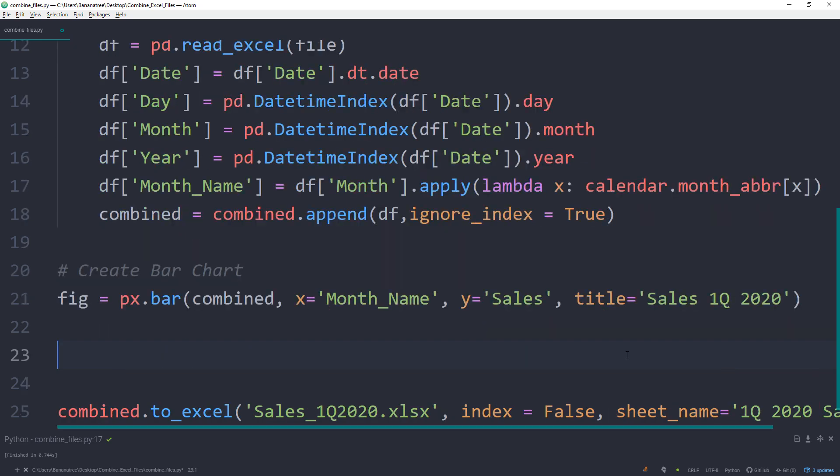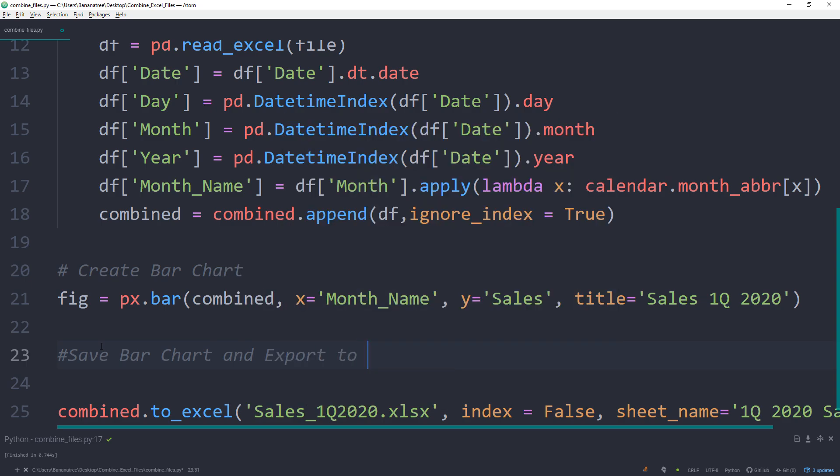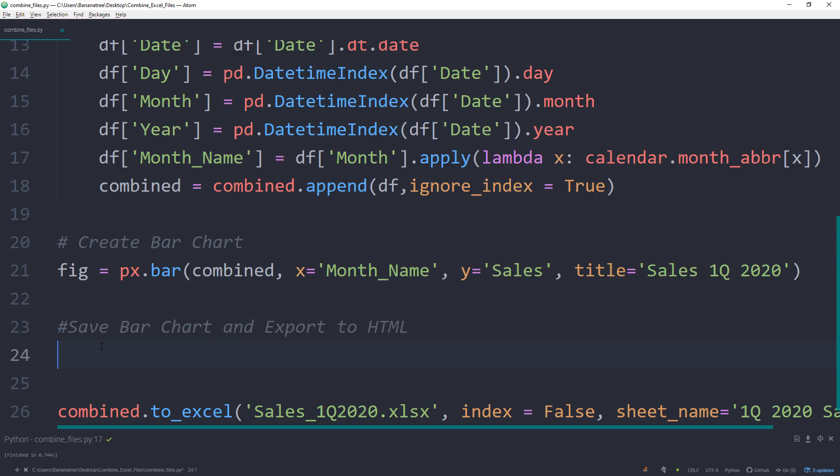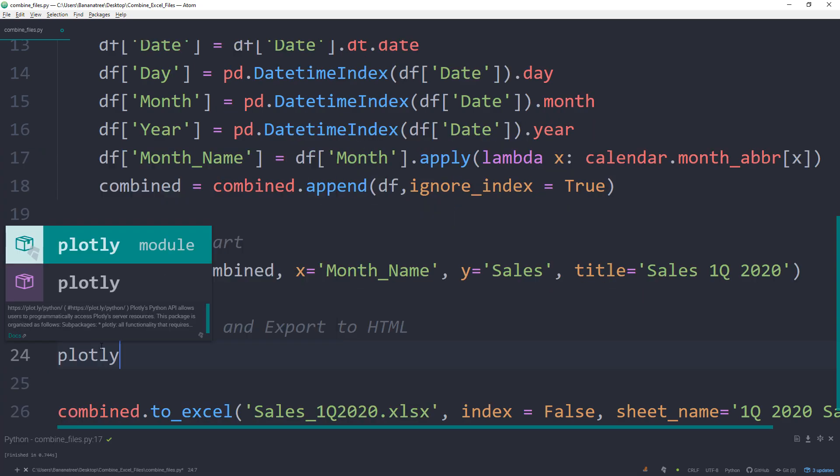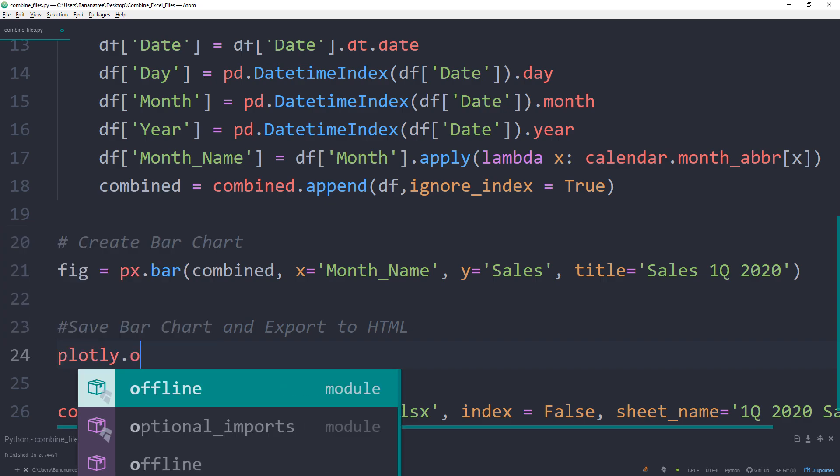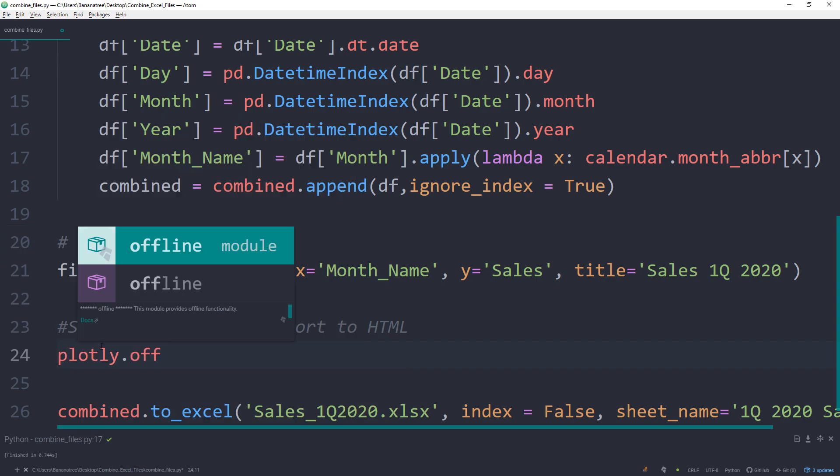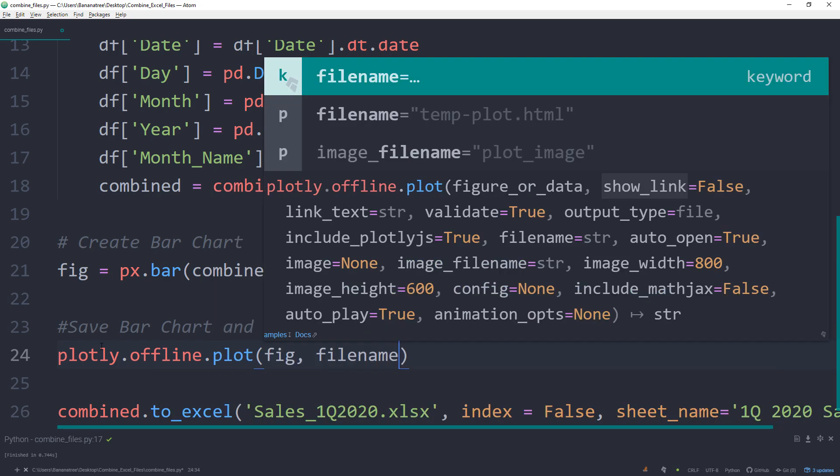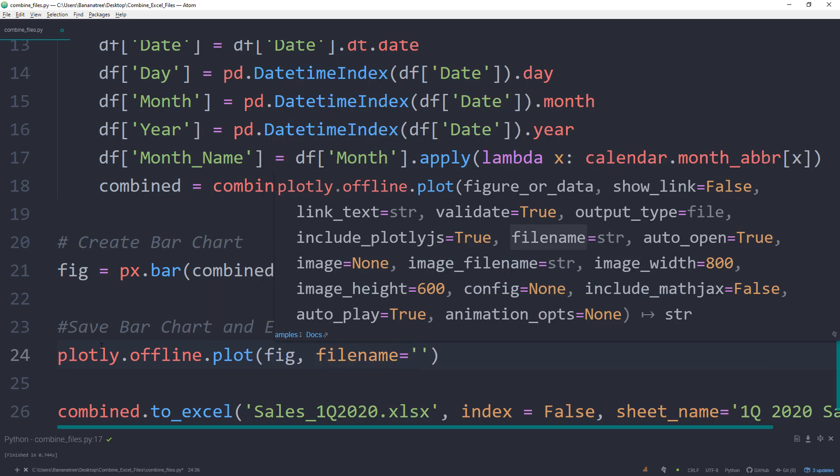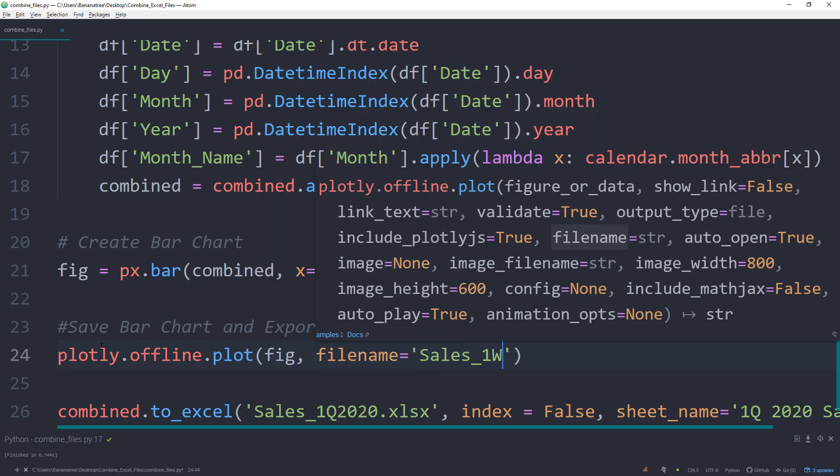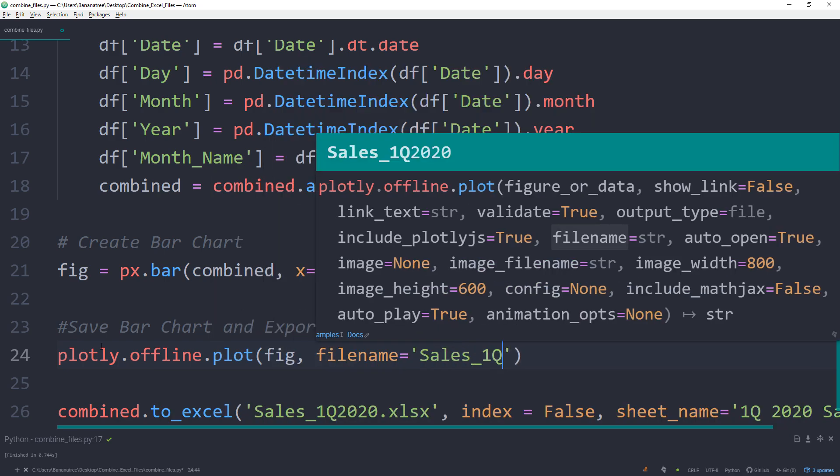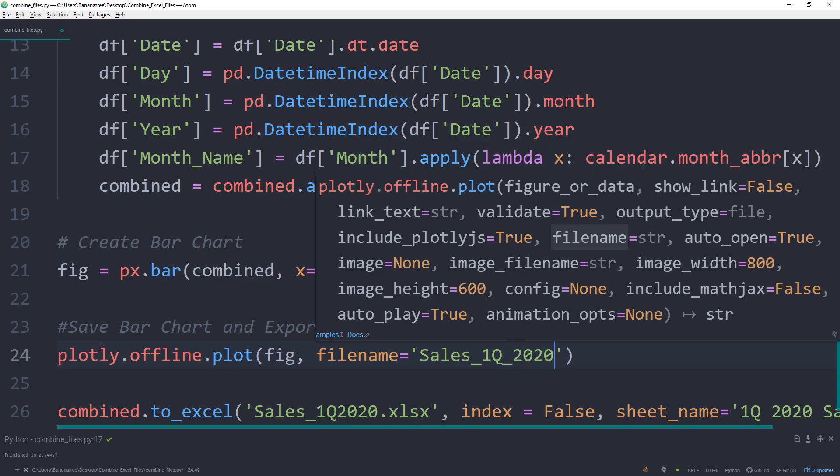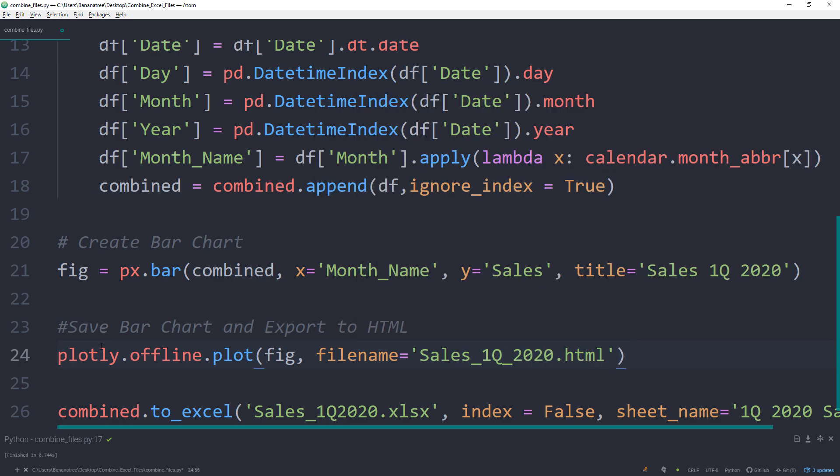I personally like to save this interactive bar chart to an HTML file. So in this case, I could also send it to colleagues afterwards. We can do this by typing plotly.offline.plot, then our figure, and for the filename, I will call mine sales_1Q_2020.html.